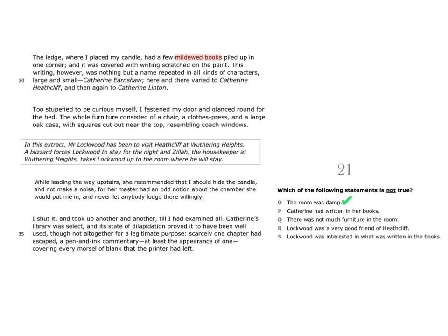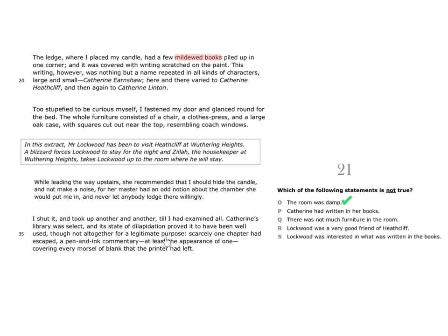Statement P says Catherine had written in her books. Look at this section of the text. We are told about Catherine's library, that it was select, and its state of dilapidation proved it to have been well used, though not altogether for a legitimate purpose.